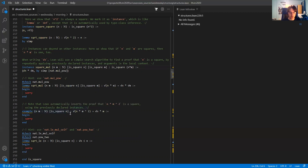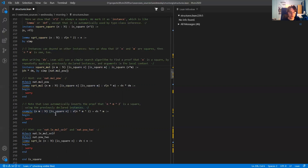Whenever Lean has to figure out an implicit argument in square brackets, it uses a search called type class inference, which is basically just recursively applying all instances you have declared and also using all local hypotheses in the context to figure out that the class is actually inhabited — so that n times m squared in this case is a square.